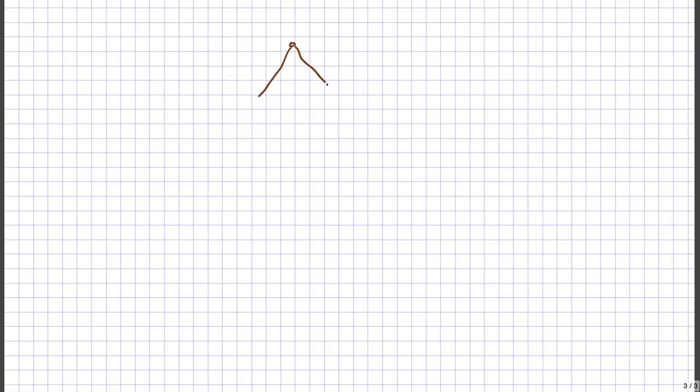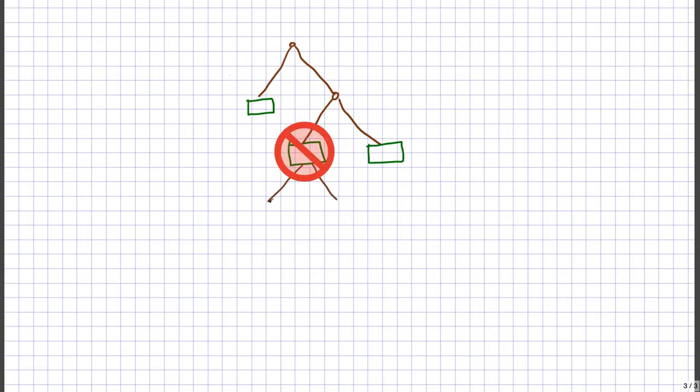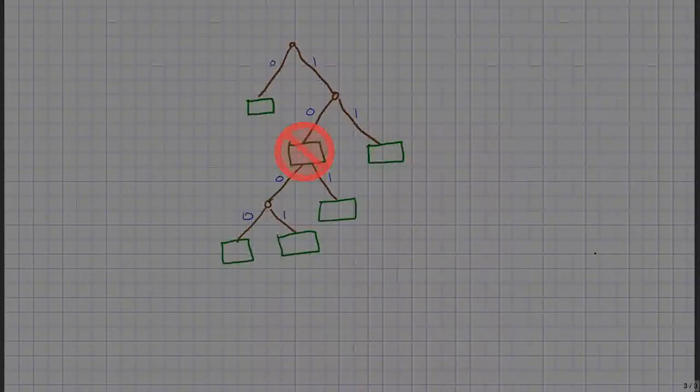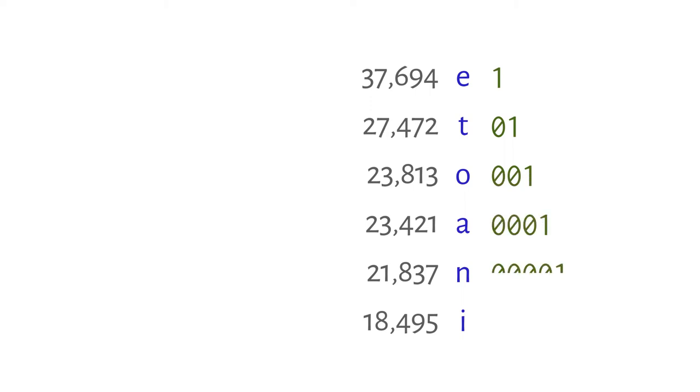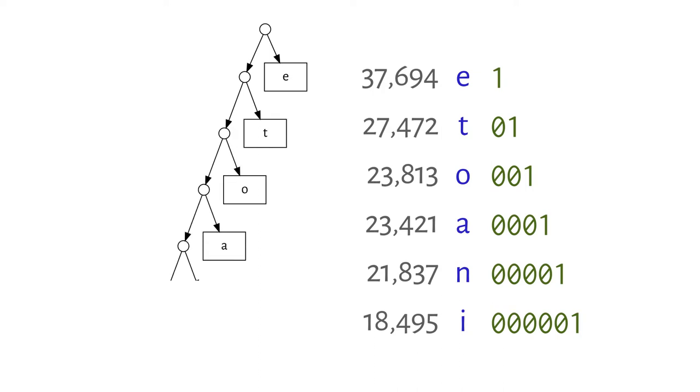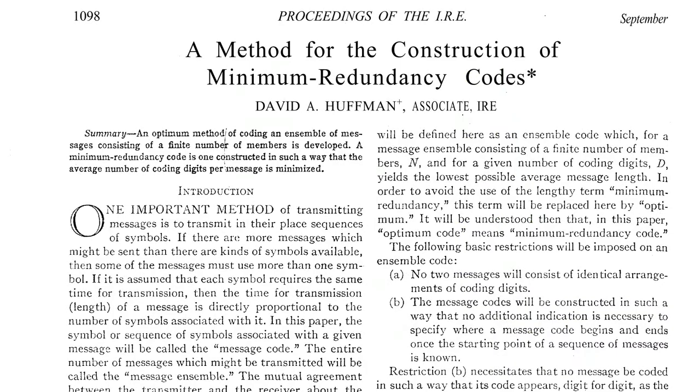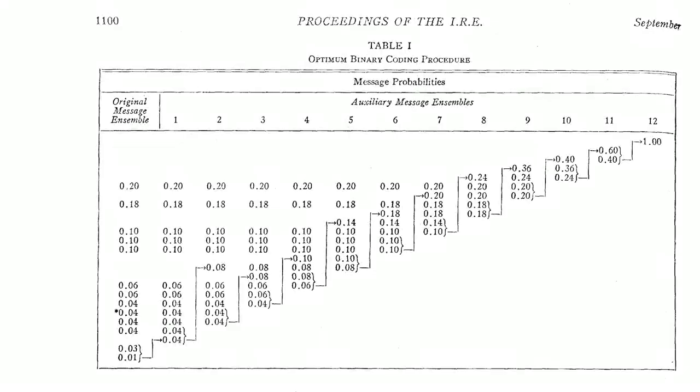Drawing the tree ensures no code is a prefix of another—you can't have a leaf in the middle of a branch. How do we come up with the codes? Ranking letters by frequency and assigning one bit to the most frequent, two to the next, and so on, produces a very skewed tree, which isn't ideal. In the 1950s, David Huffman published a simple algorithm for producing optimal variable-length codes.